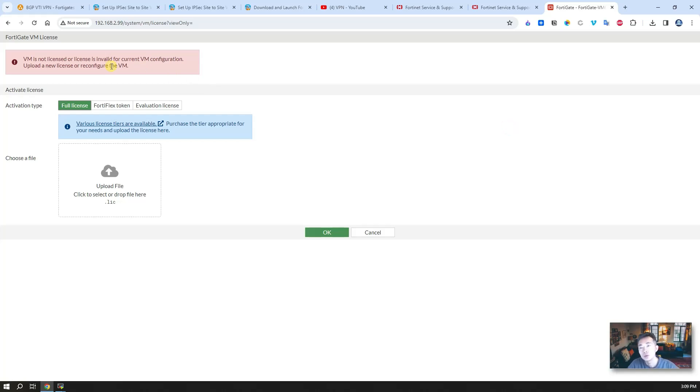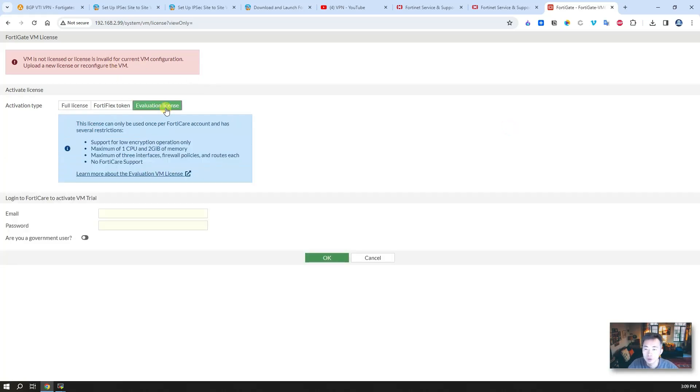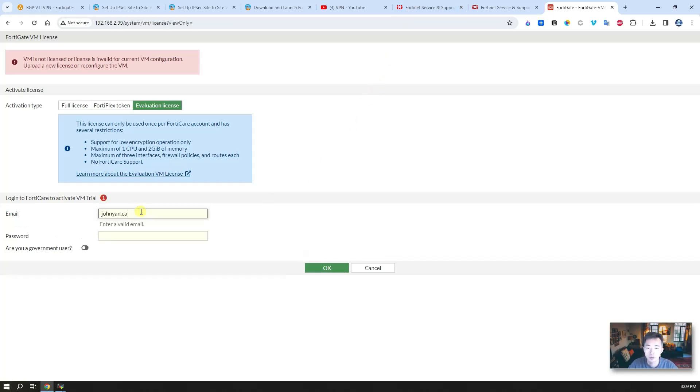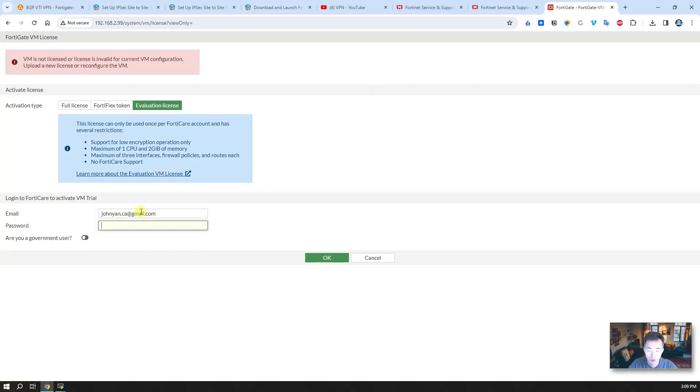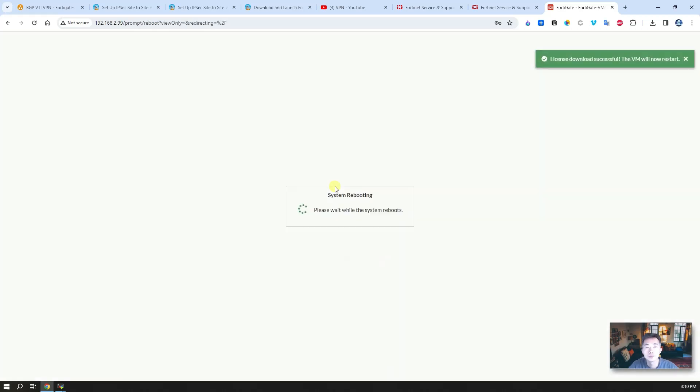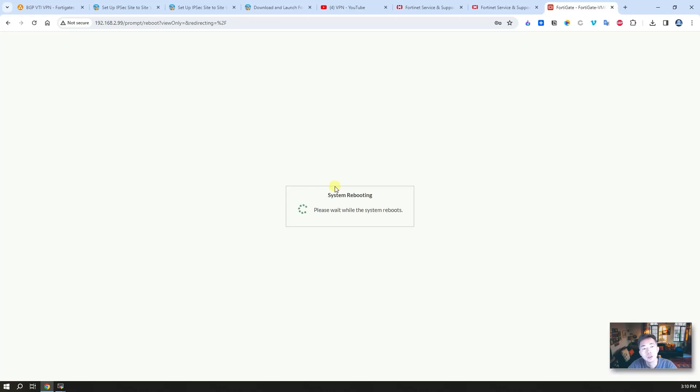There's no license, but we are able to get an evaluation license from here. Of course, you need to log into your FortiGate account where you download your image. So as long as you have an account, I'm going to use my account to login.